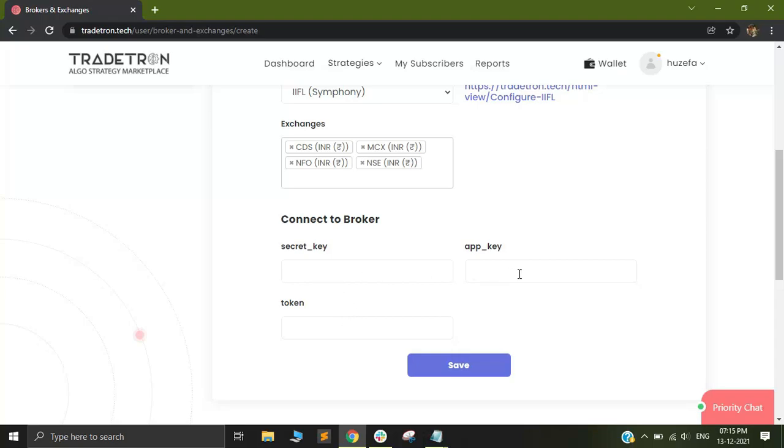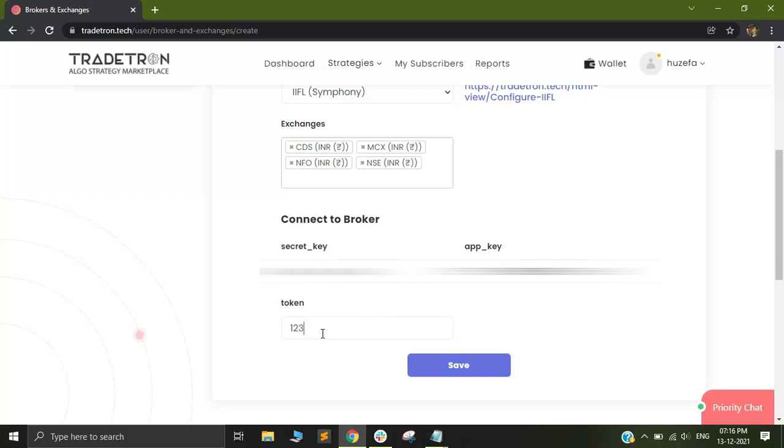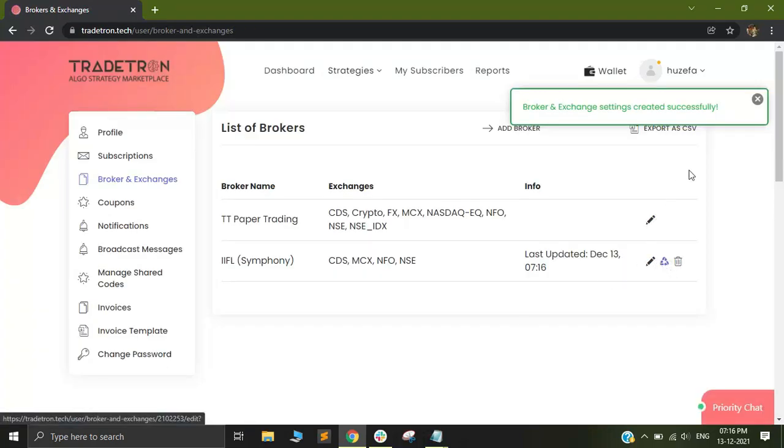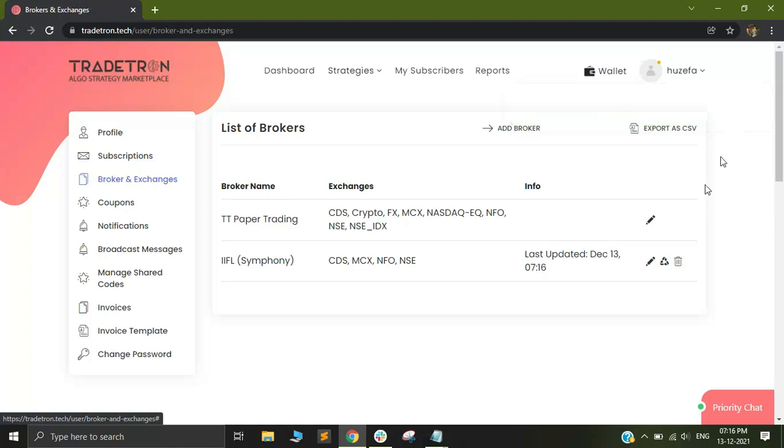For me personally, they sent it via email. Let me just quickly populate the secret key and app key and I will show you what to do further. After you add your secret key and app key, just keep your token blank or you can just put any random number like 123 and then click on save. After you save it, you now have added your IIFL account with Tradetron and it's that simple.